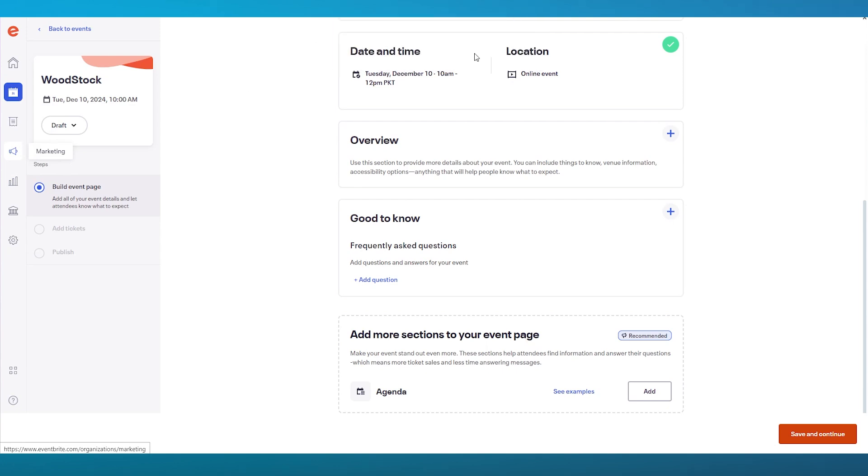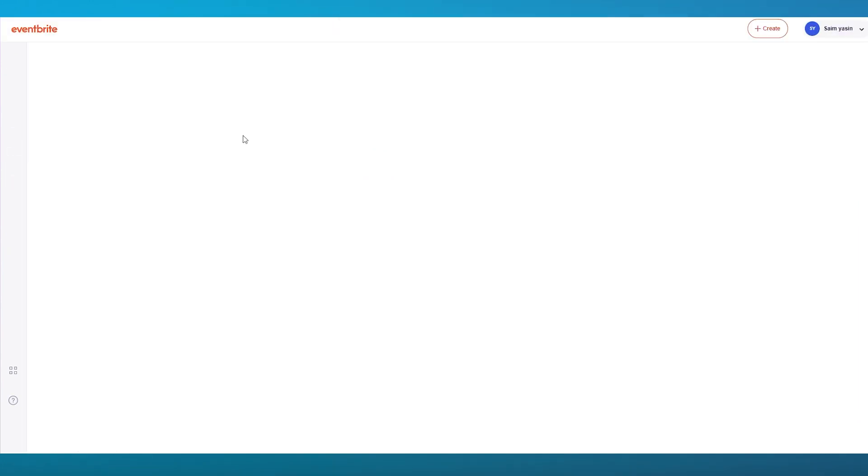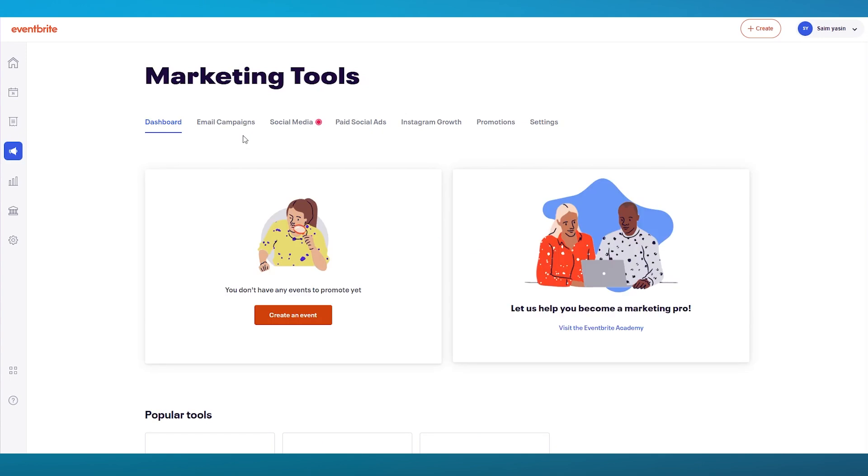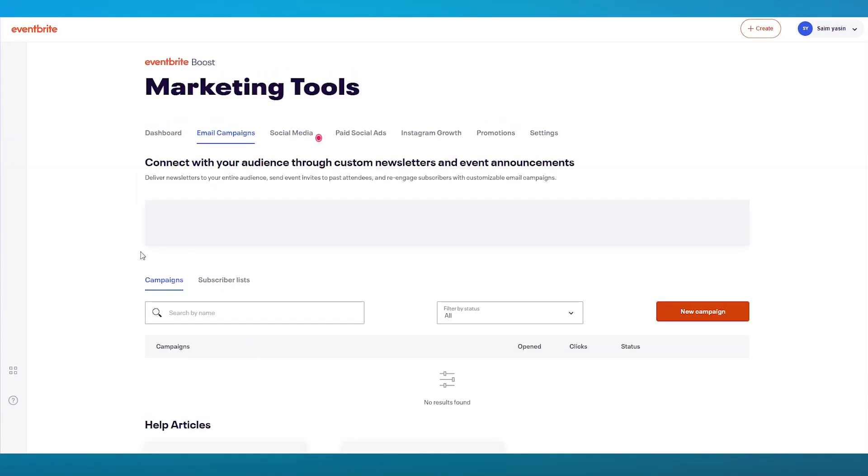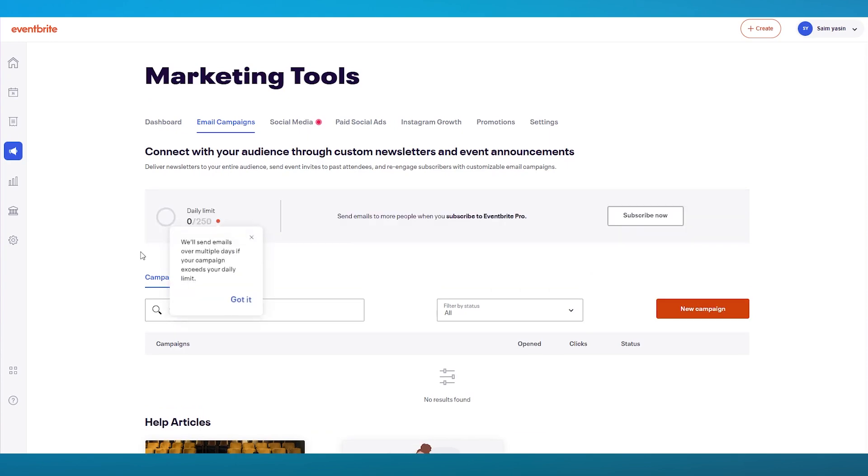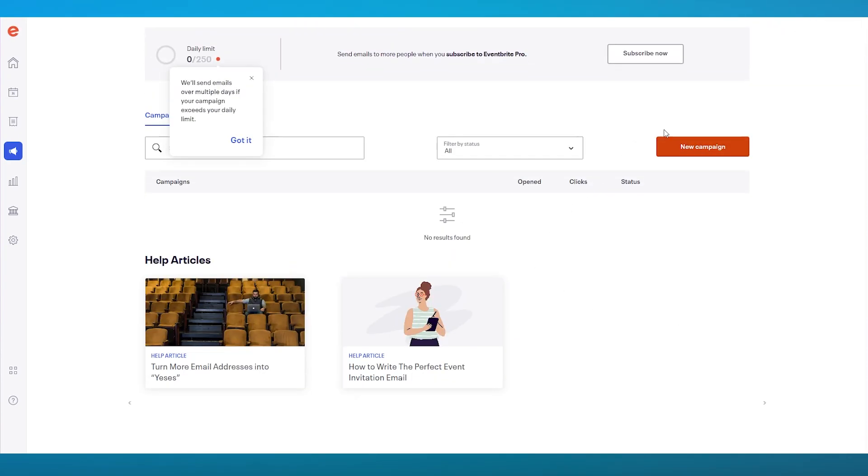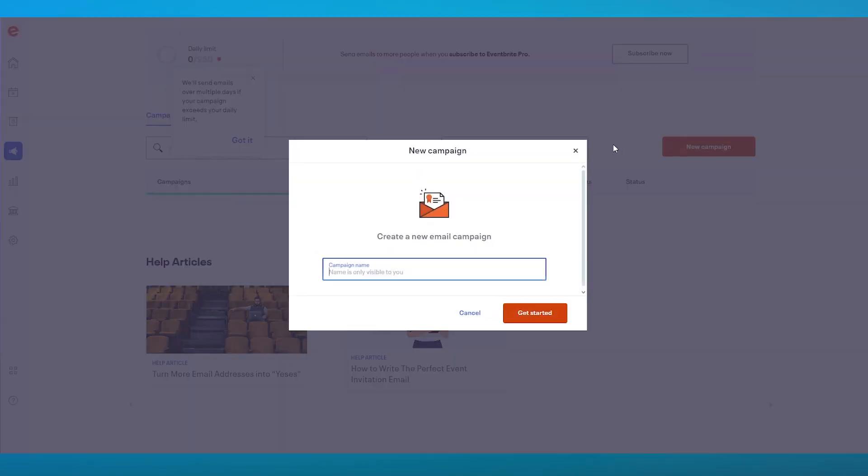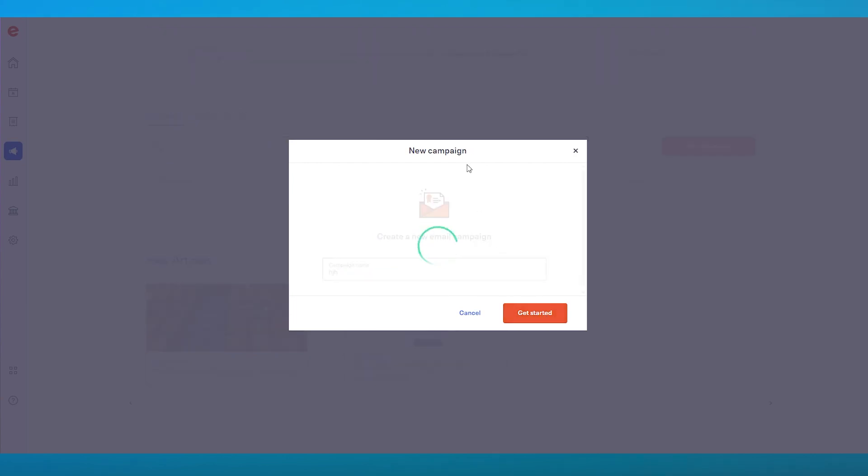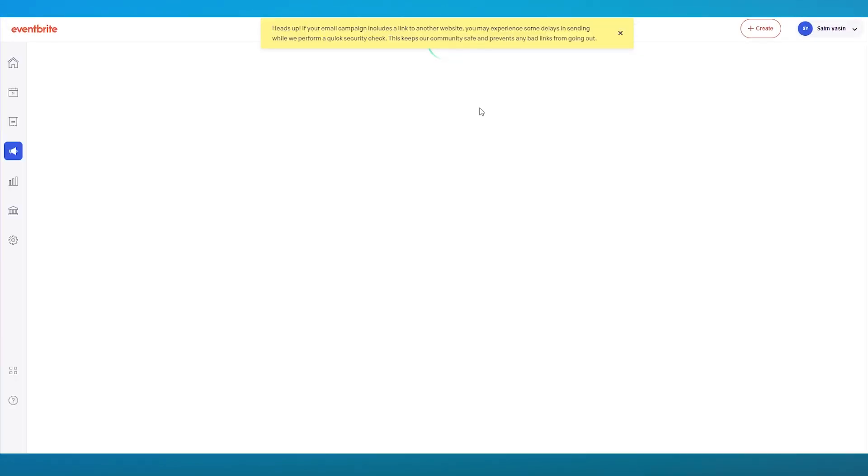Then we also move over to marketing. Marketing, as I told you before, is a very important section to work along with. Once we're over here, you can actually drive email campaigns. These email campaigns work incredibly. Now that we're here in email campaigns, let's say I want to create a new campaign for an event that I want to run. I'm going to go ahead and write that. Click on Get Started.